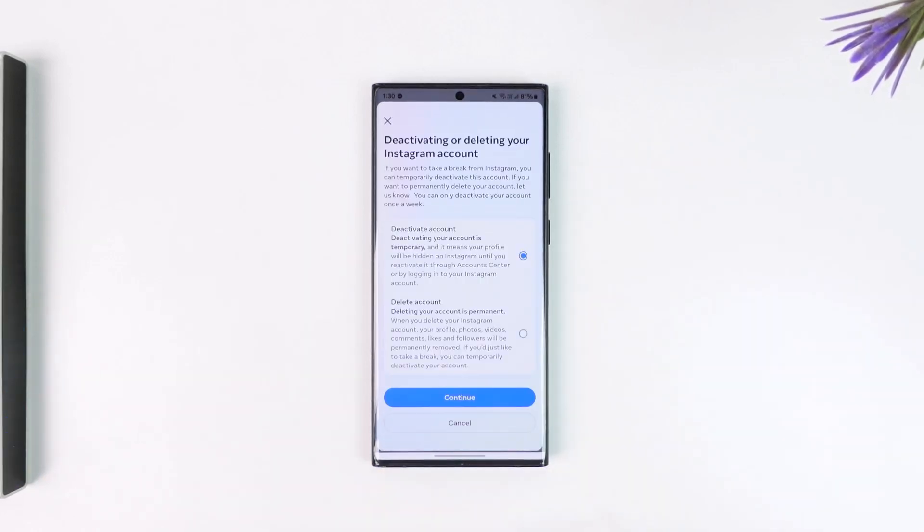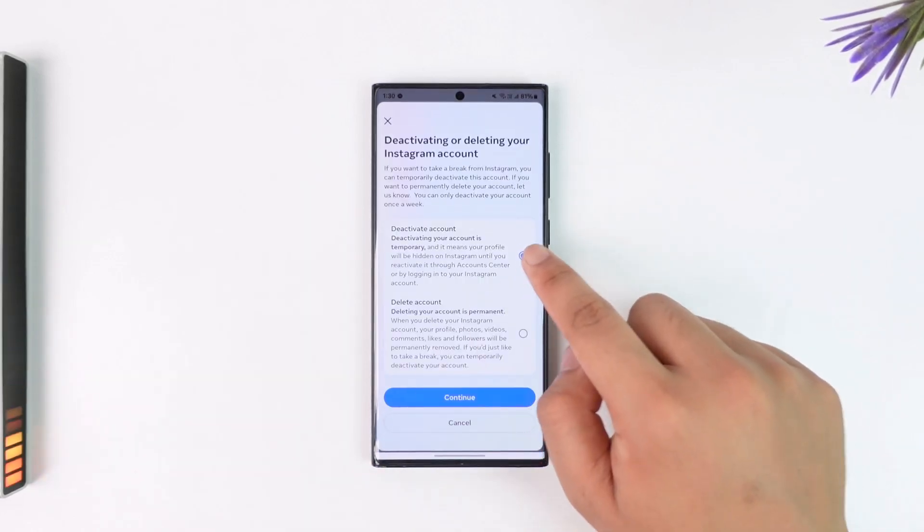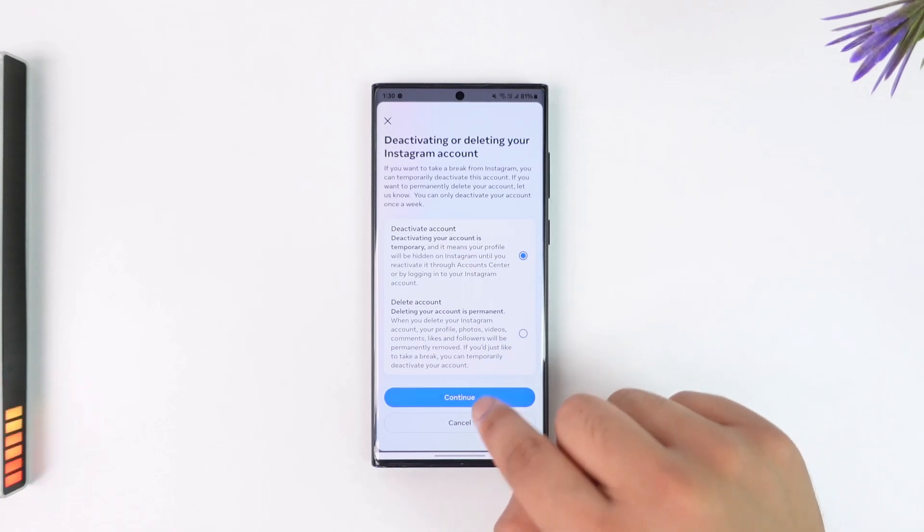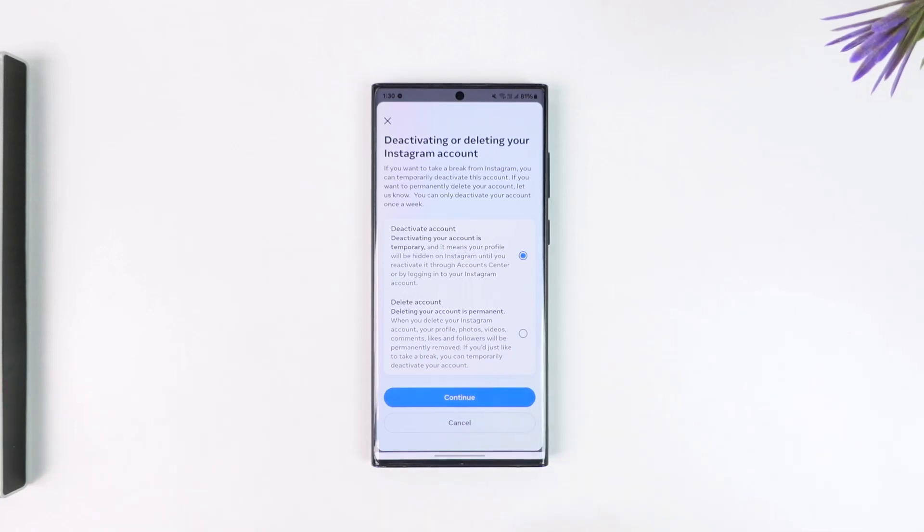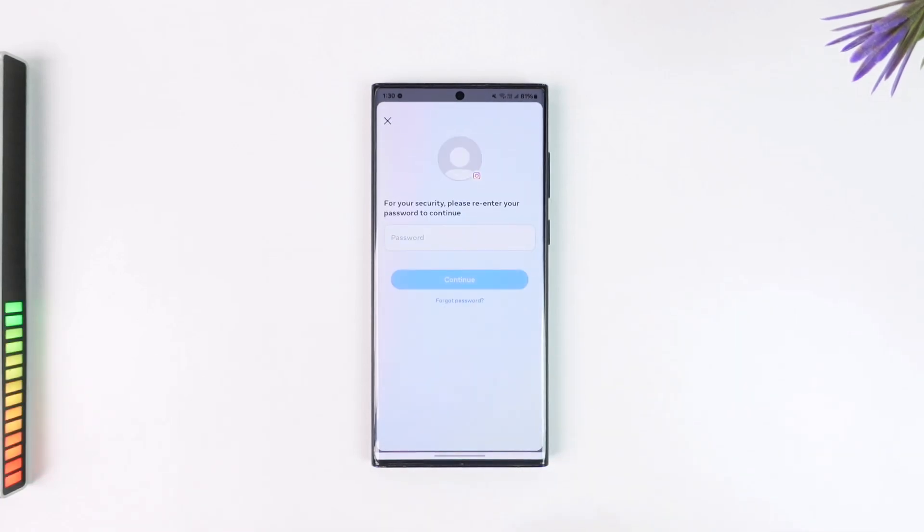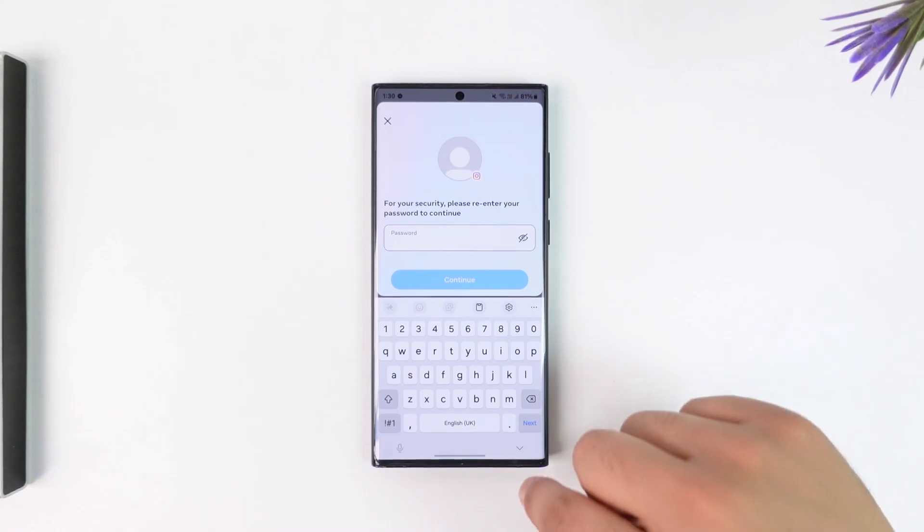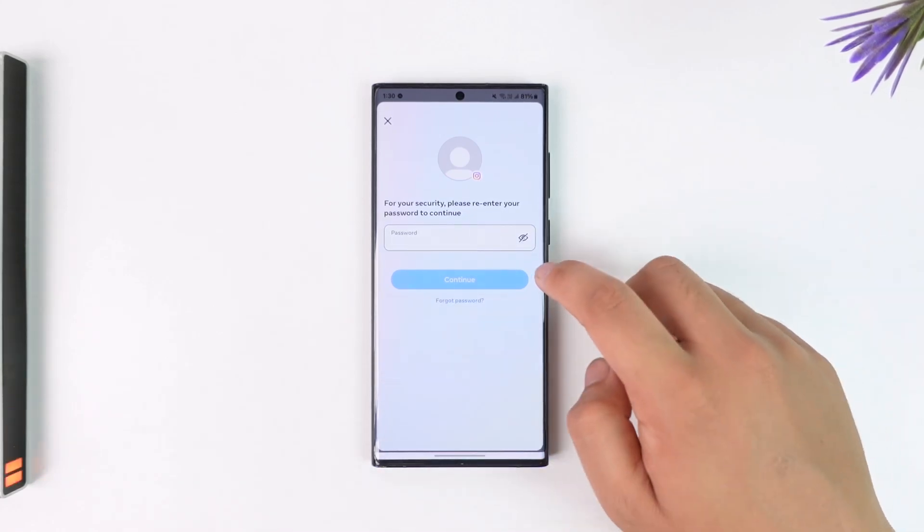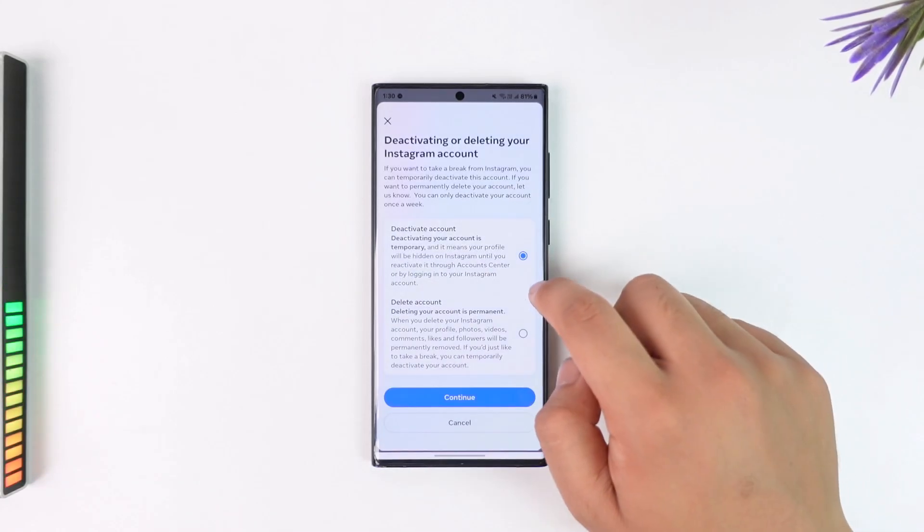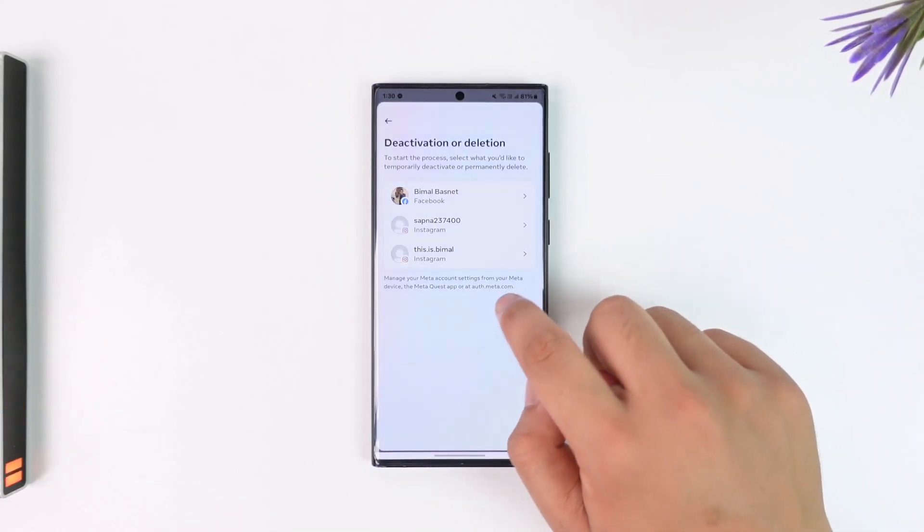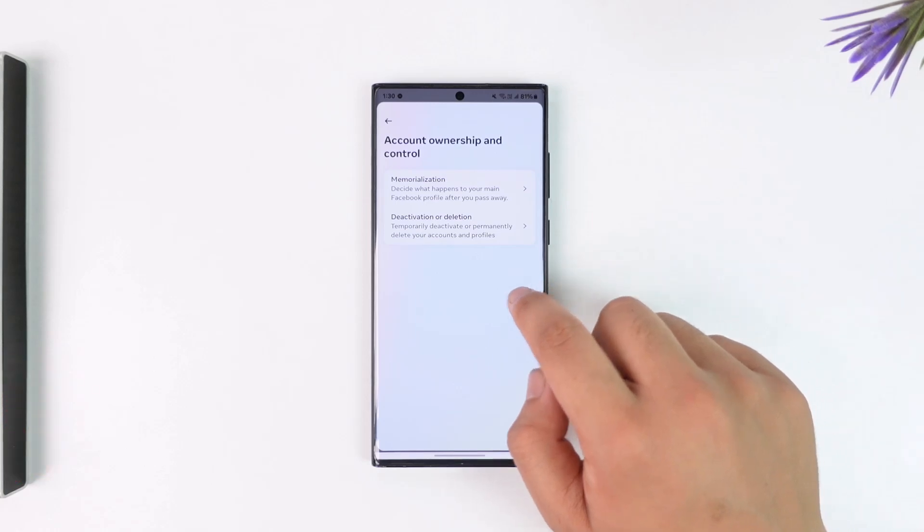Select Deactivate Account and tap on Continue. Then all you have to do now is enter your password and tap on Continue to temporarily deactivate your account. Whenever you want to reactivate it, you can just try to log in and it will get automatically reactivated.